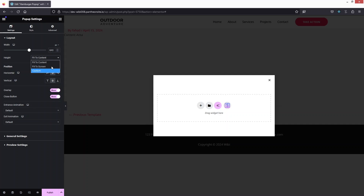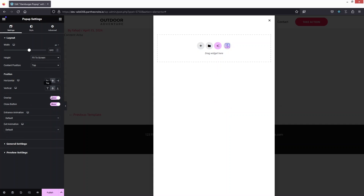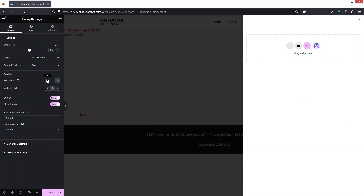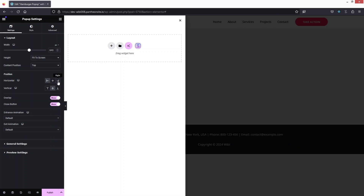First, click on the Height setting and set it to Fit to Screen. Then we have to put this on the right side — you can also put it on the left side, but I would go with the right side.